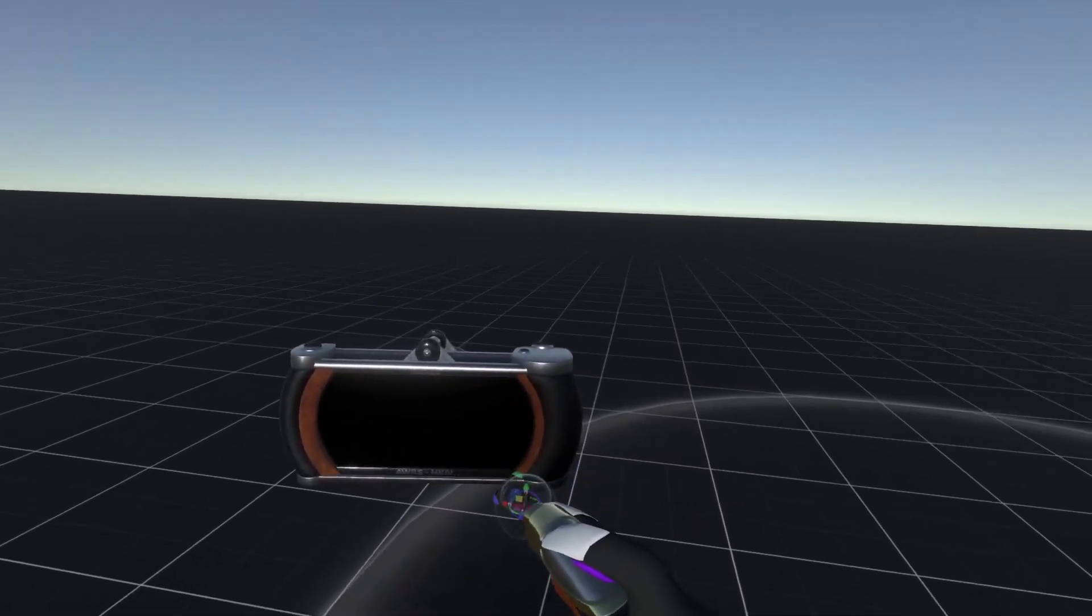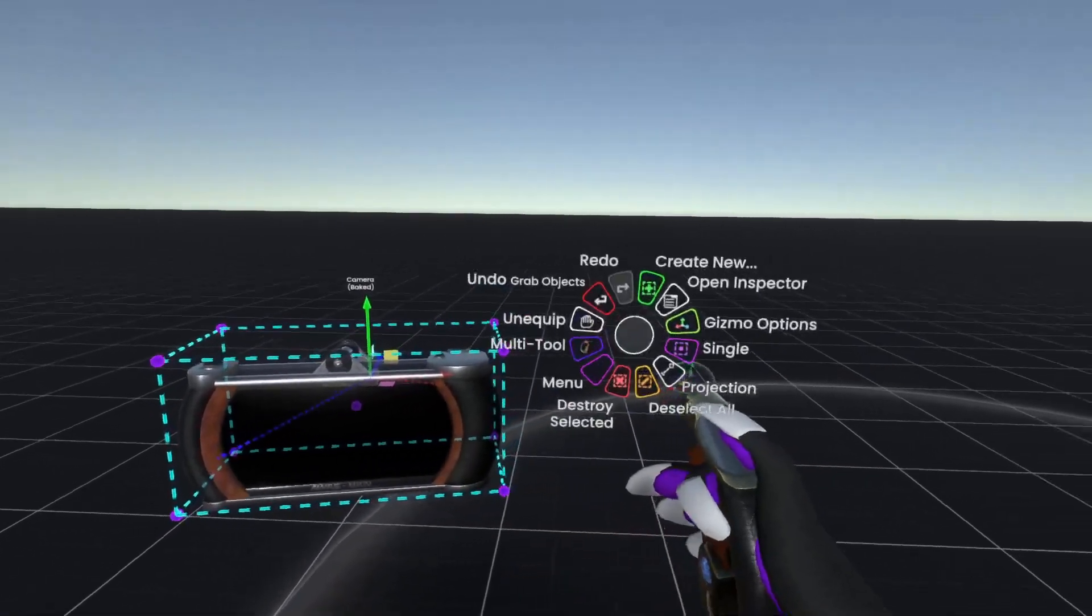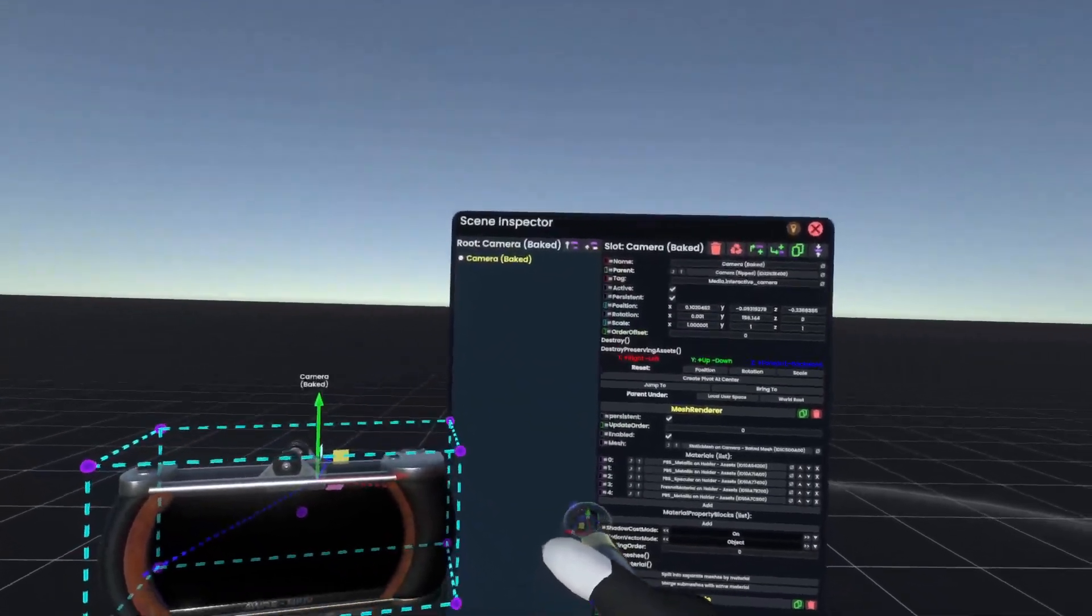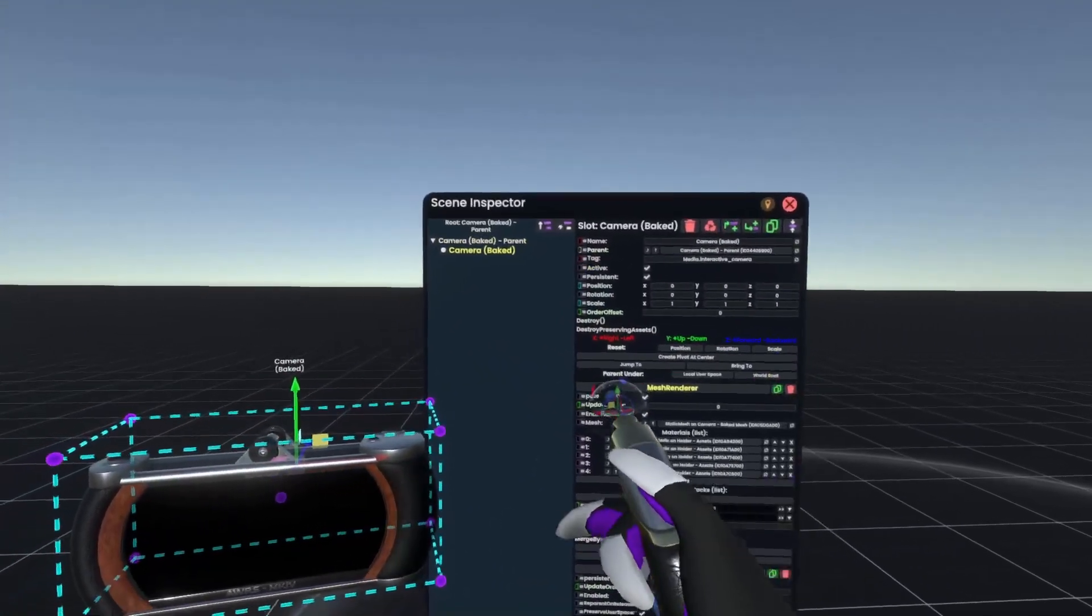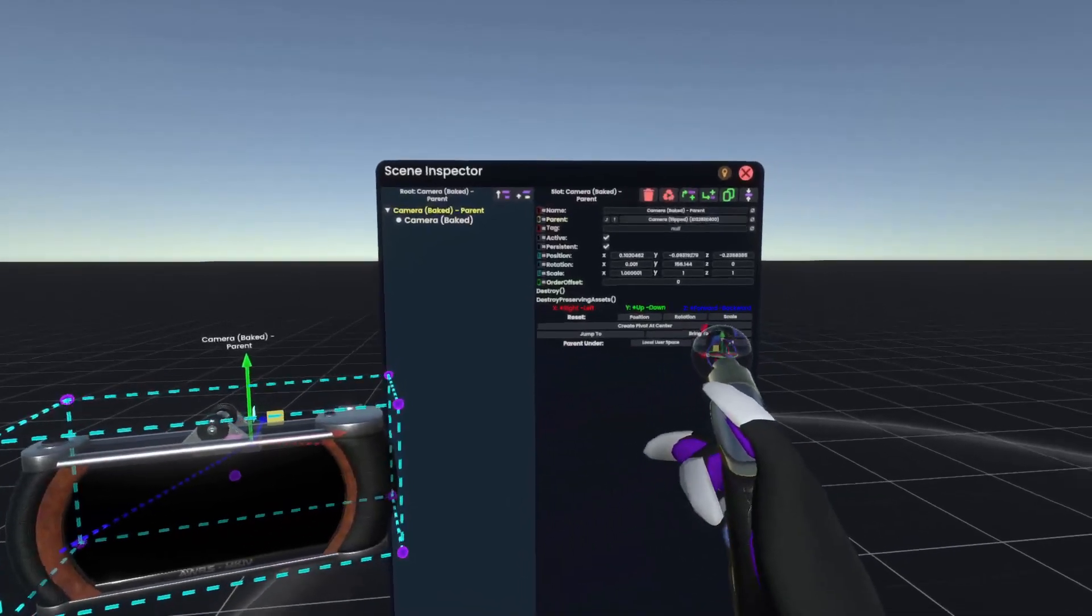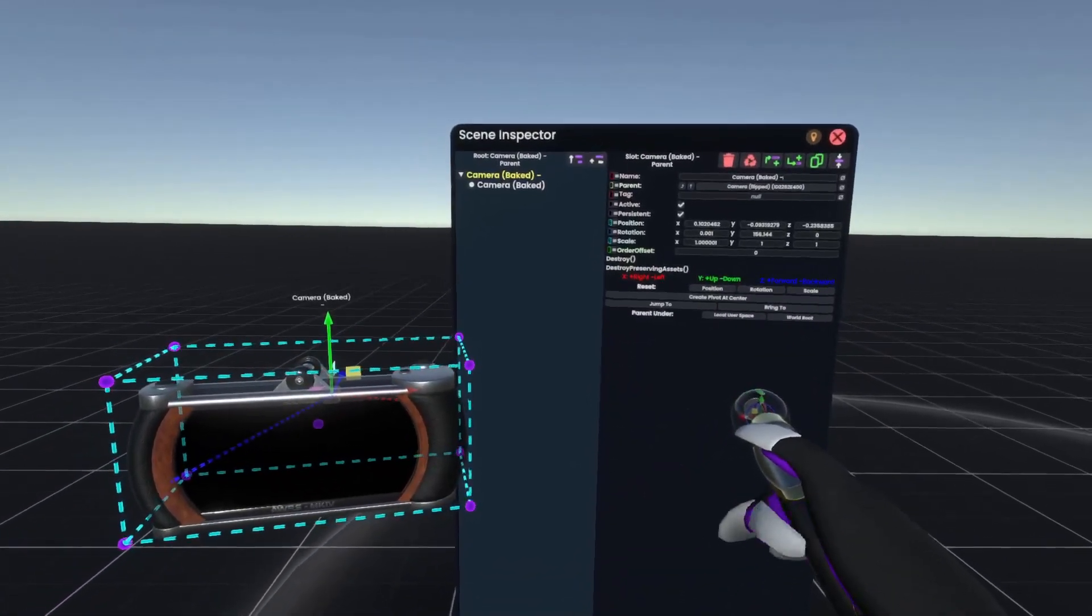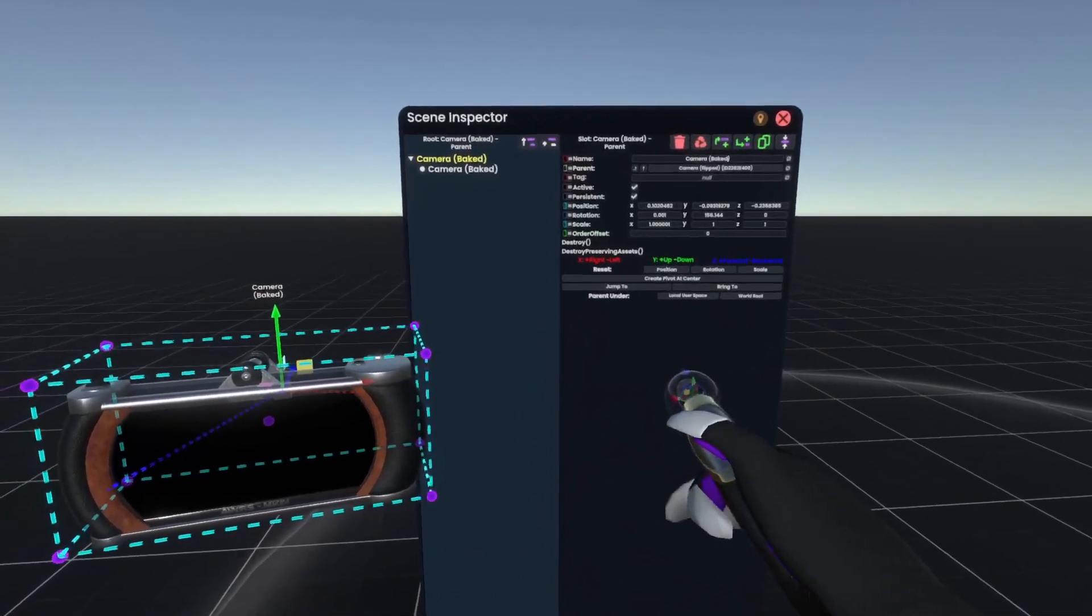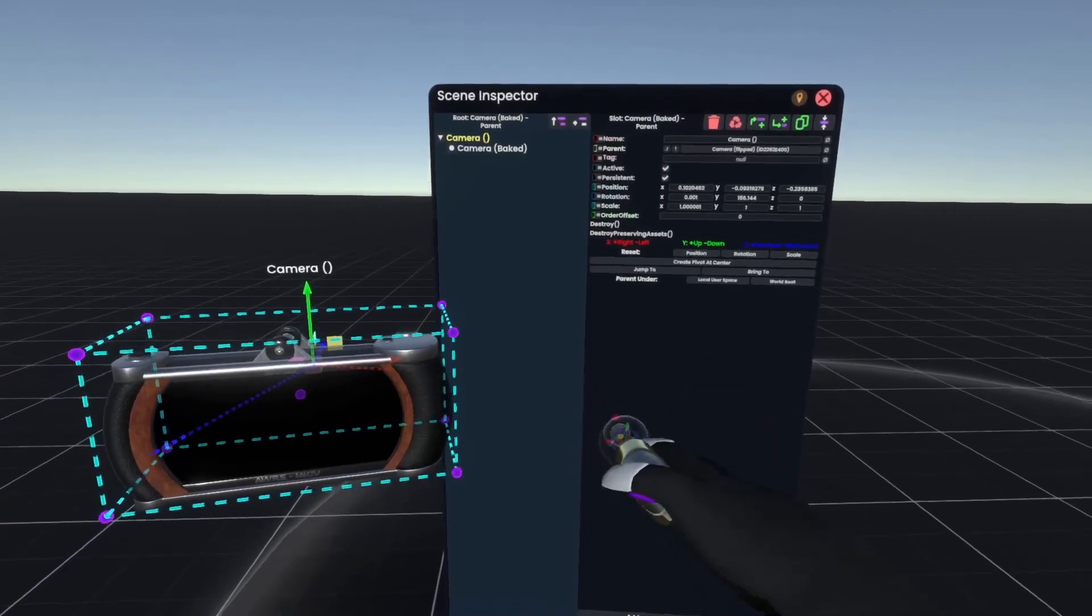Now, the way that you do it actually is we'll go into the object here, open Inspector, make a new parent, and this is very important that you make a new parent. Then we simply call this camera flipped.